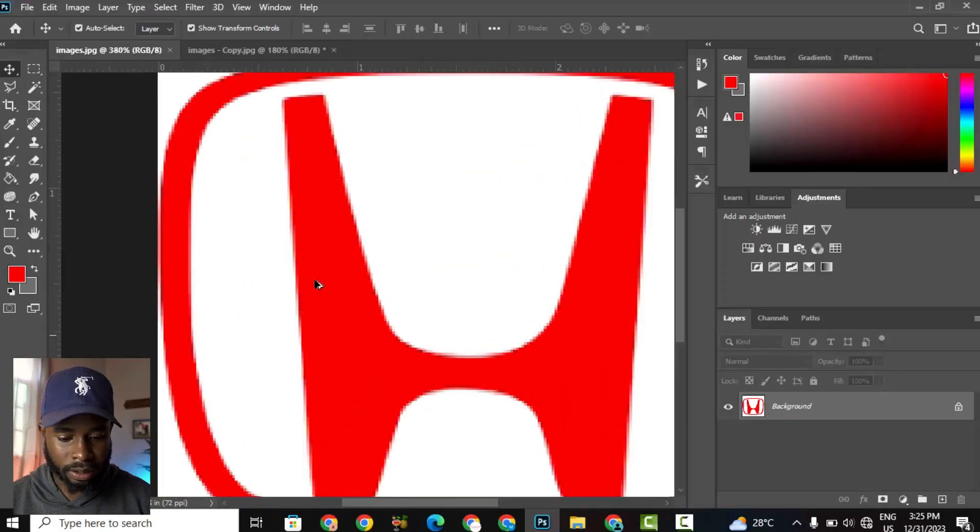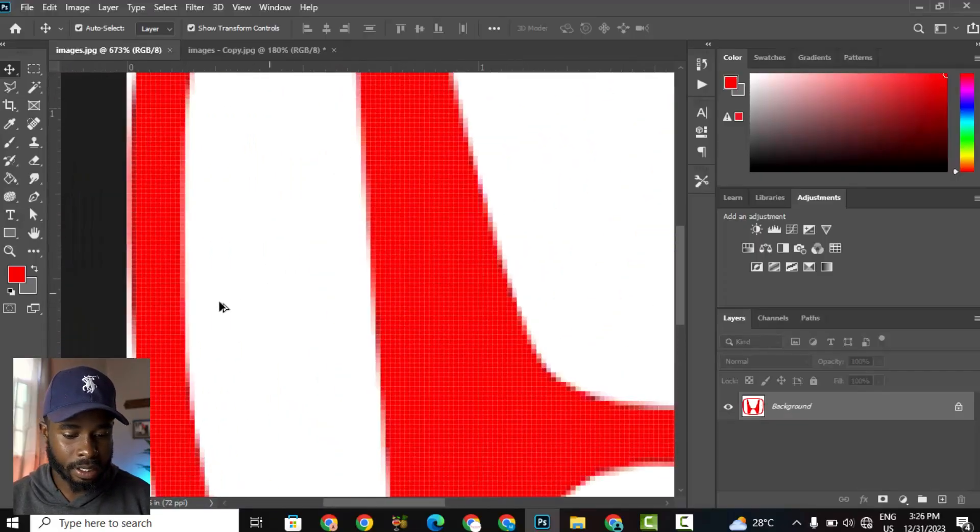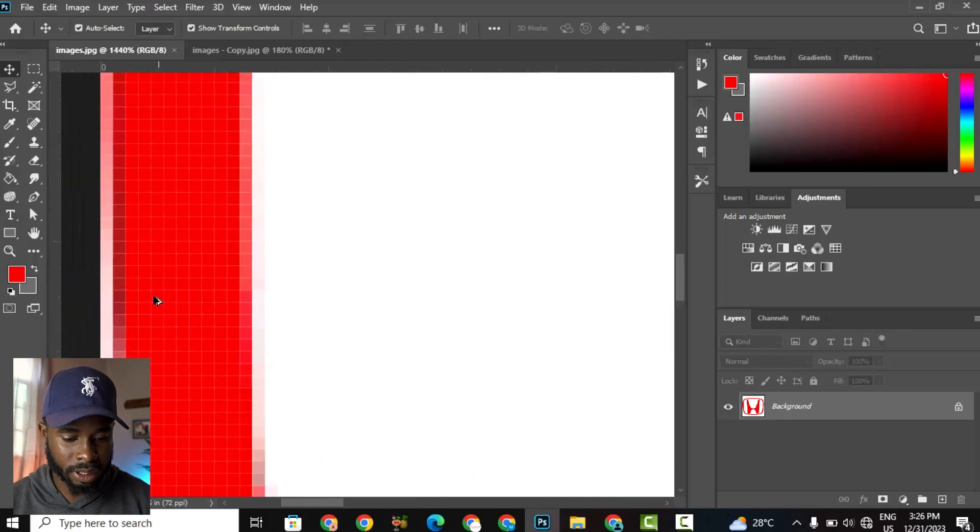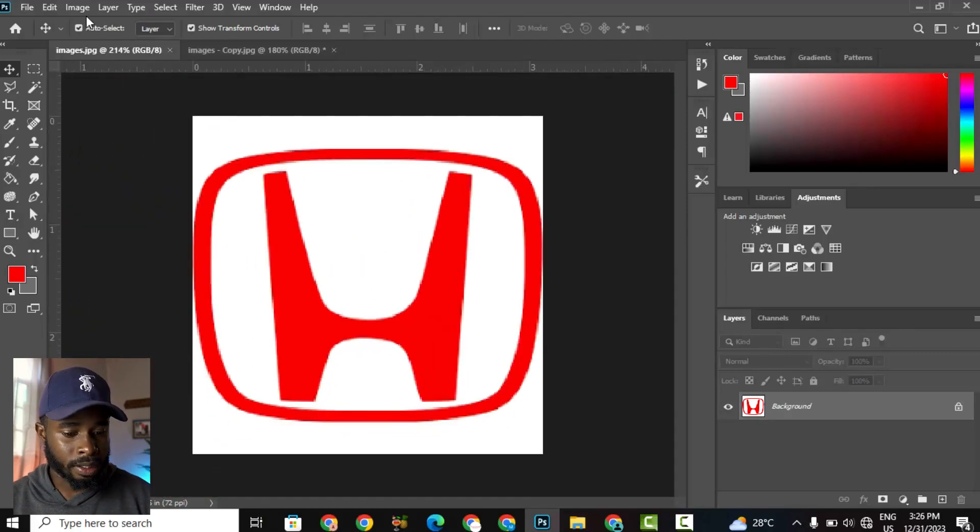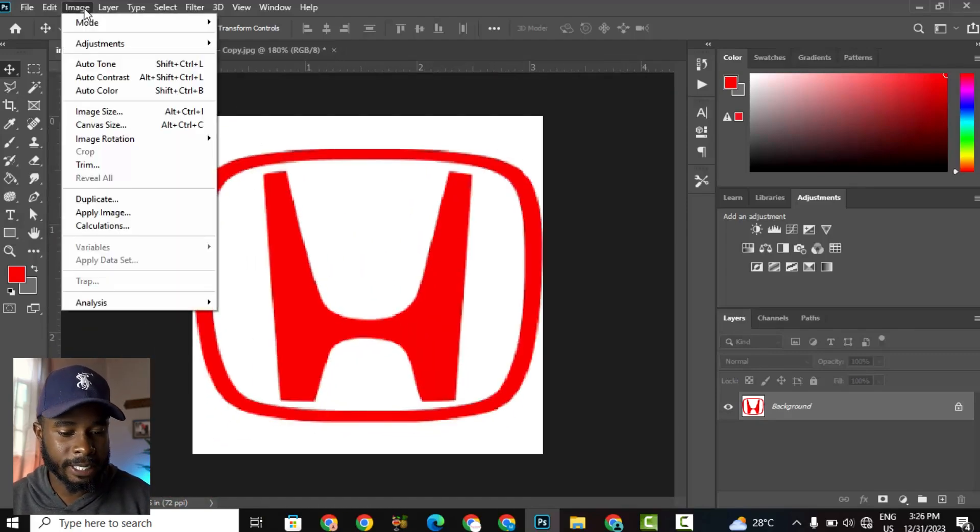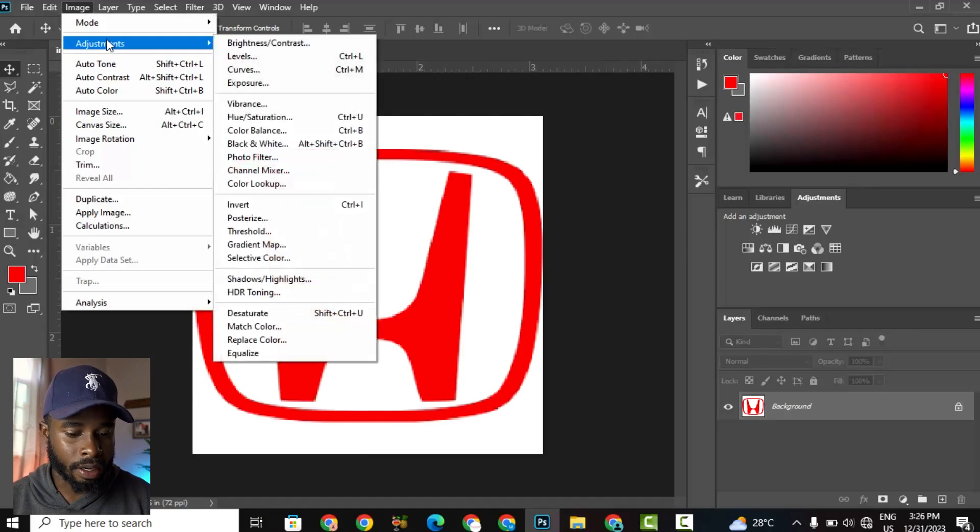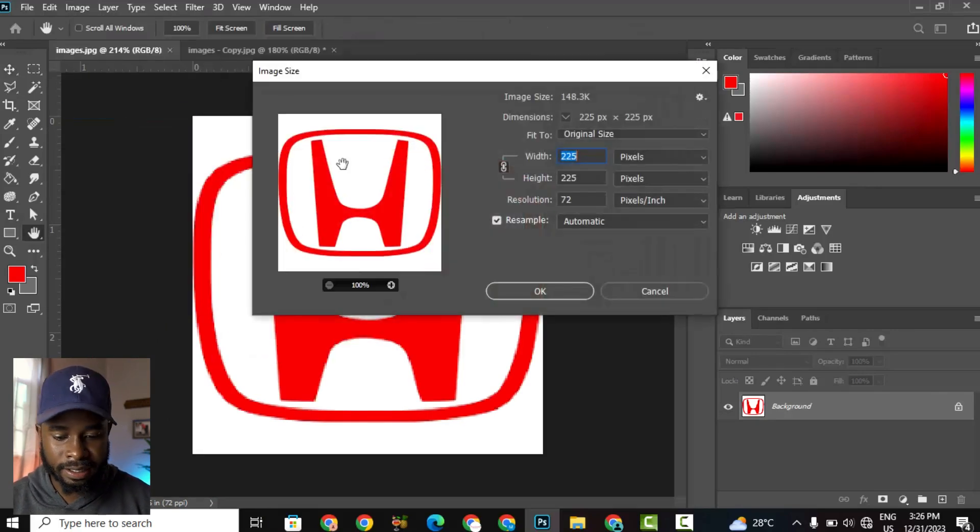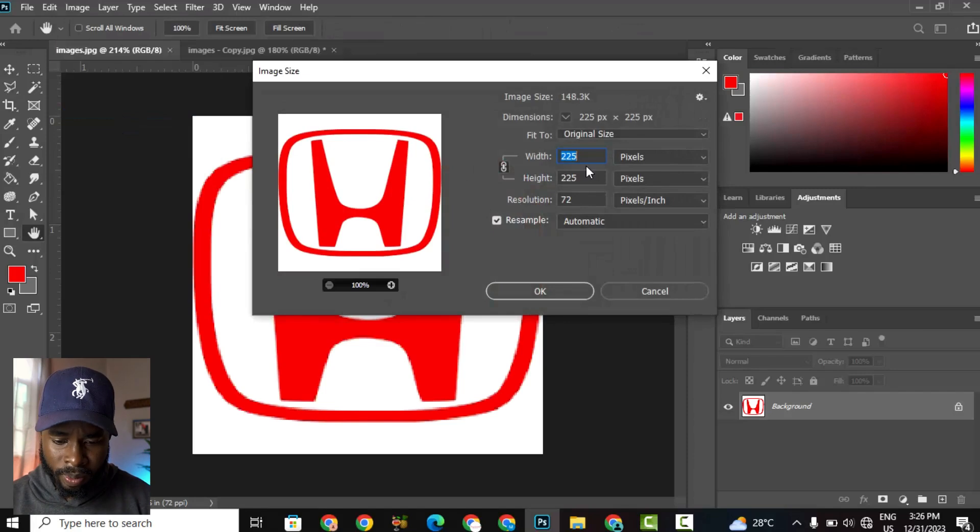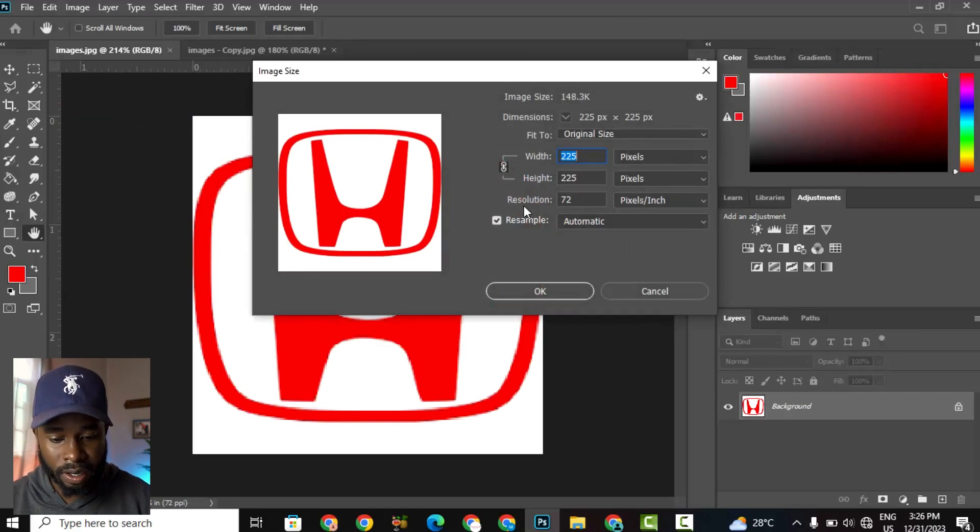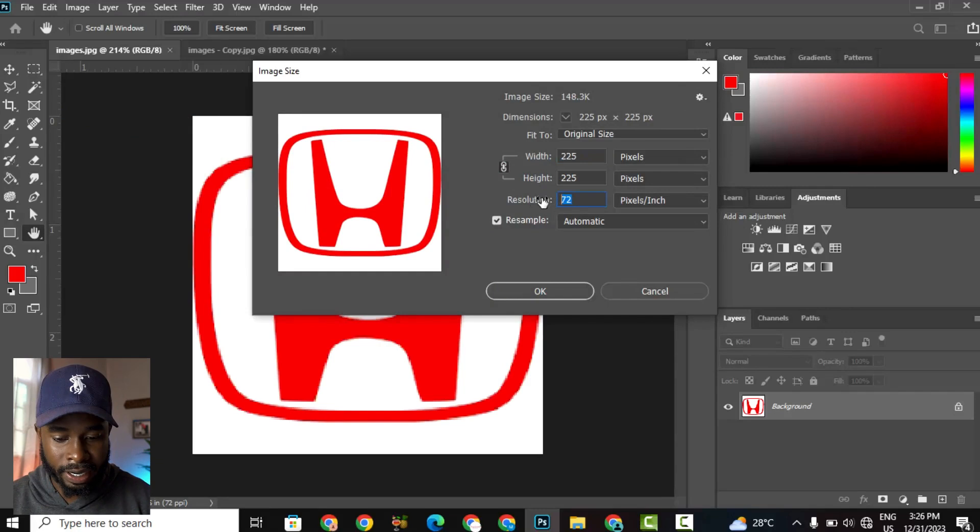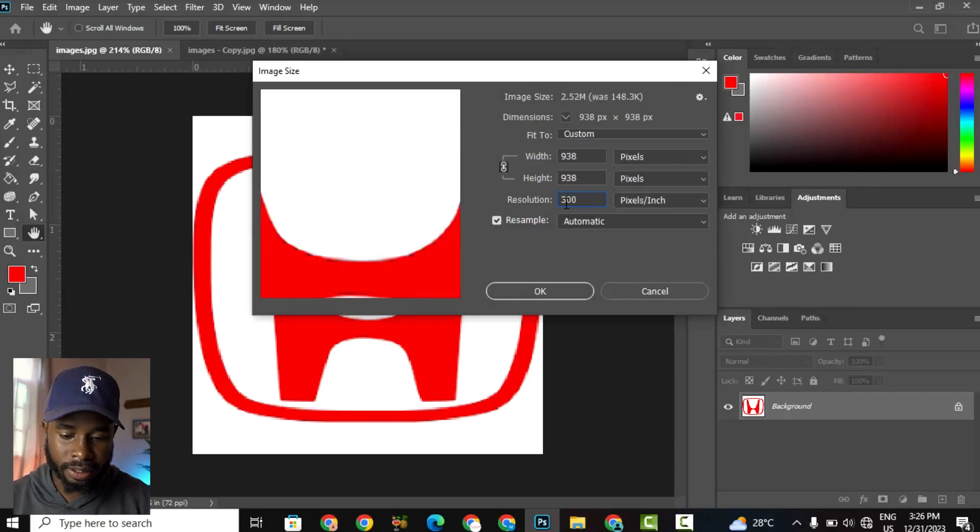So here we have the logo. It's low resolution, very pixelated. First, we want to go up to Image and then we're going to go to Image Size. As you can see, it's pretty low resolution. The resolution is currently at 72. We're going to change that to 300.